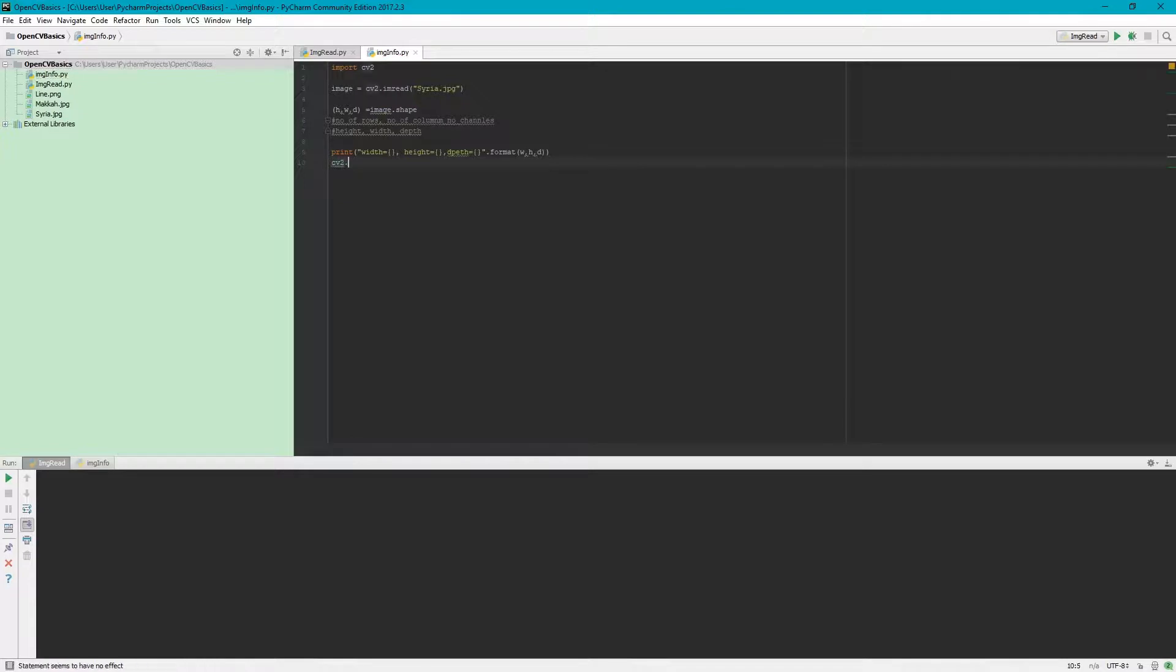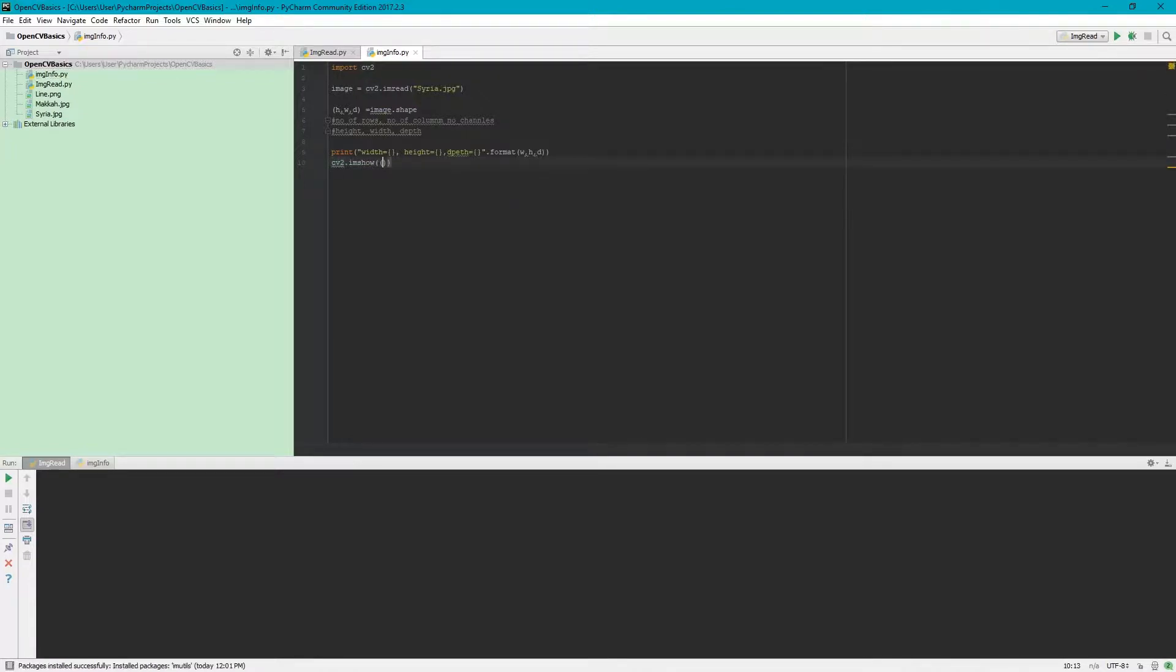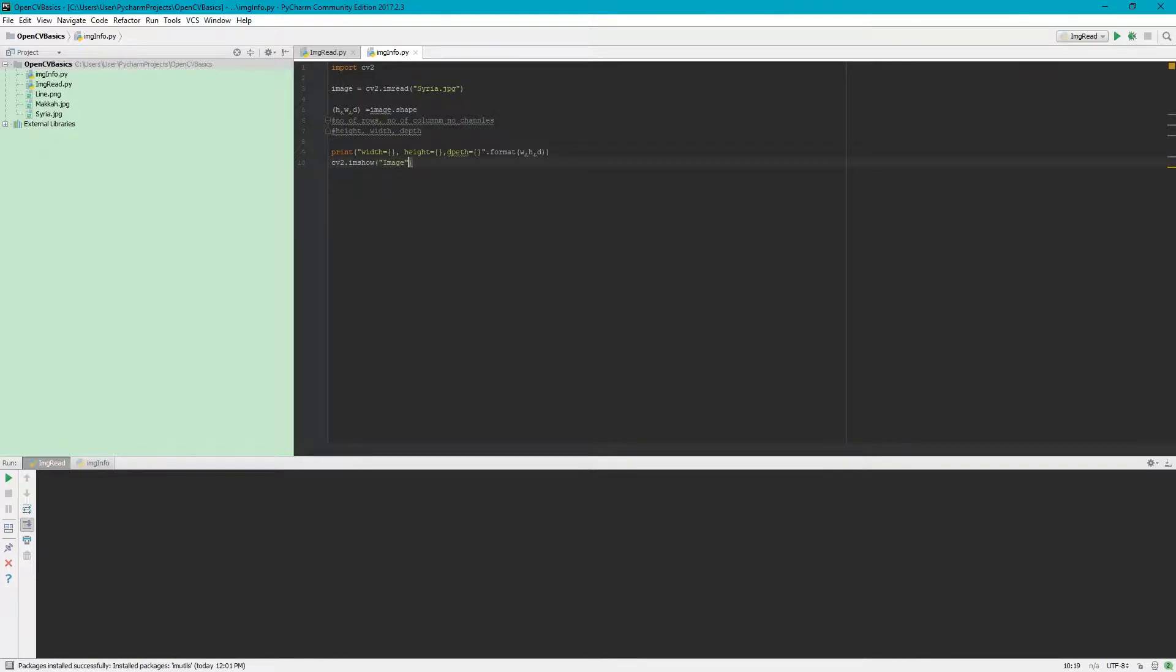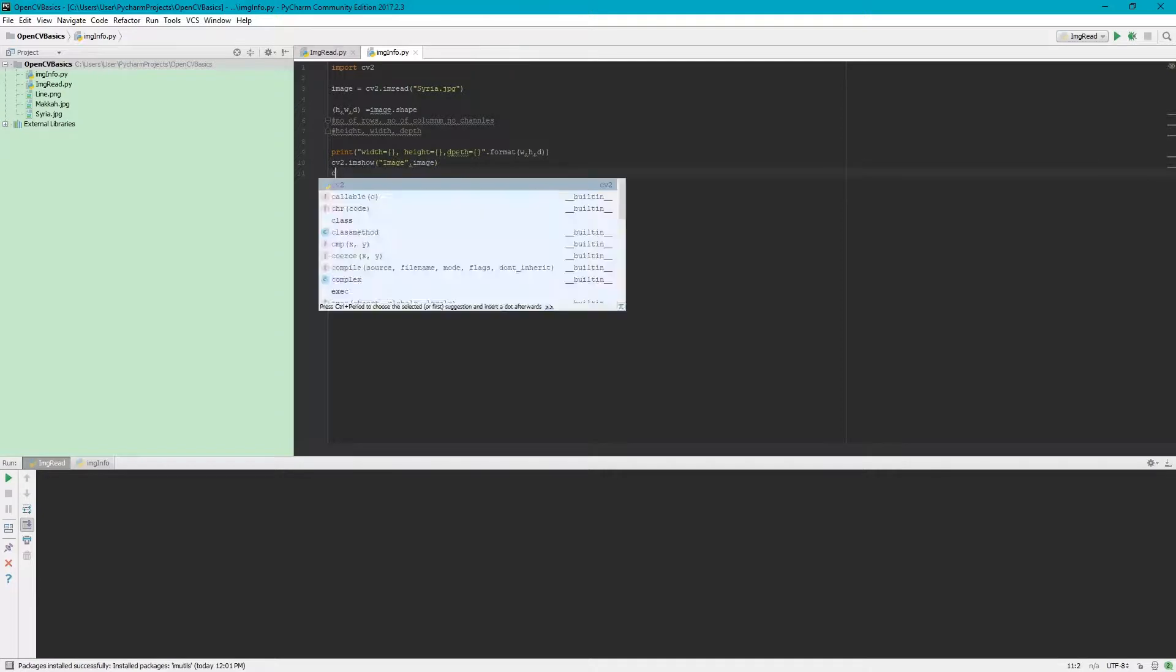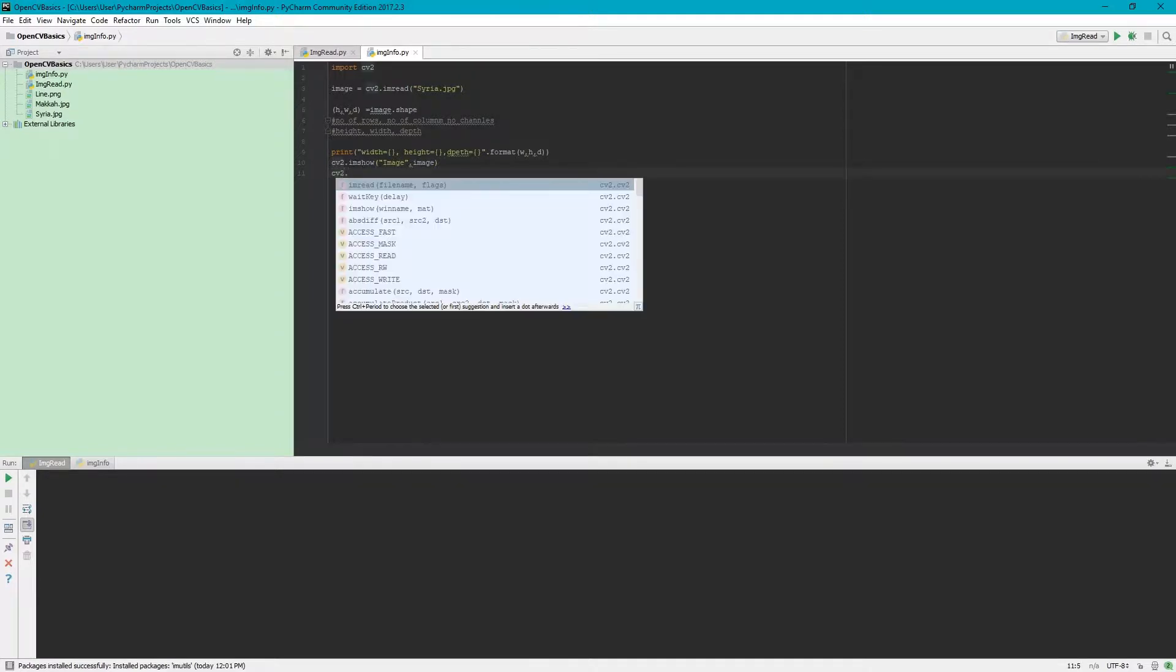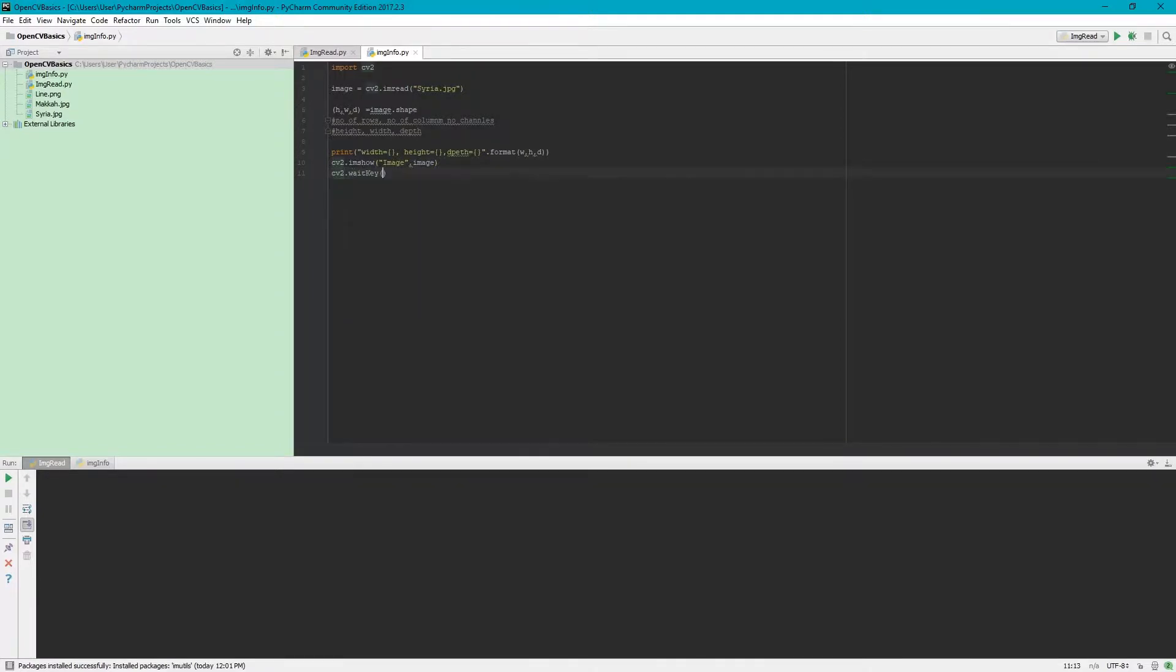cv2.imshow to display the image we are seeing. We provide the title of the image and then the image parameter. And the last thing, we wait for a key so that we can view the image.